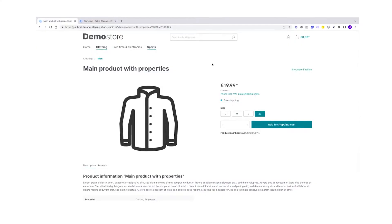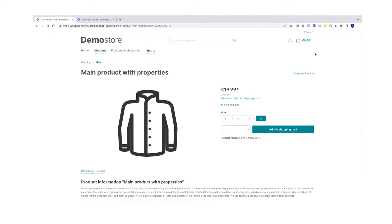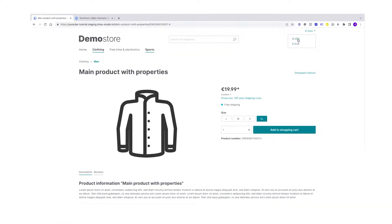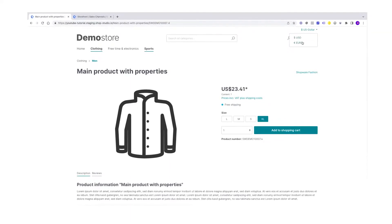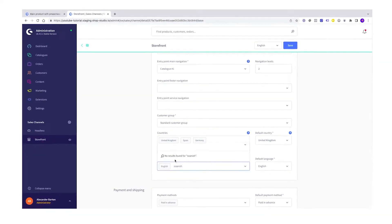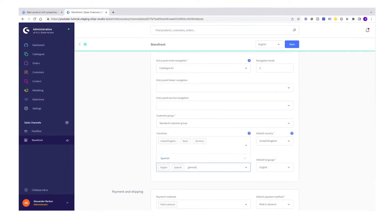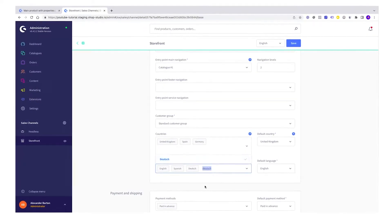You have a Shopware 6 store up and running and you want to add support for multiple currencies and languages. In this rather short tutorial I want to show you how you can do it. Have fun!